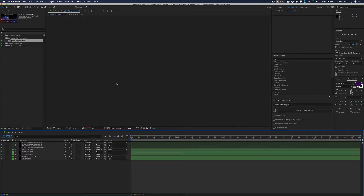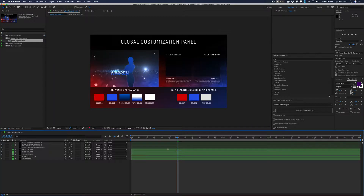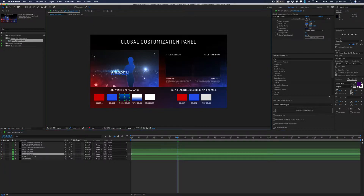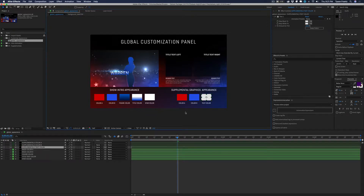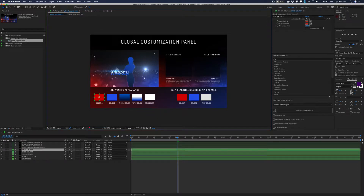Going back to step two — the customize appearance step — we'll open up this composition and move our playhead somewhere in the timeline so it shows the graphics. We essentially have an interface to click on these swatches and edit the attributes, mostly colors. This is going to change the overall global appearance of the entire project. The left side pertains to the show intro and the right side pertains to the supplemental graphics.